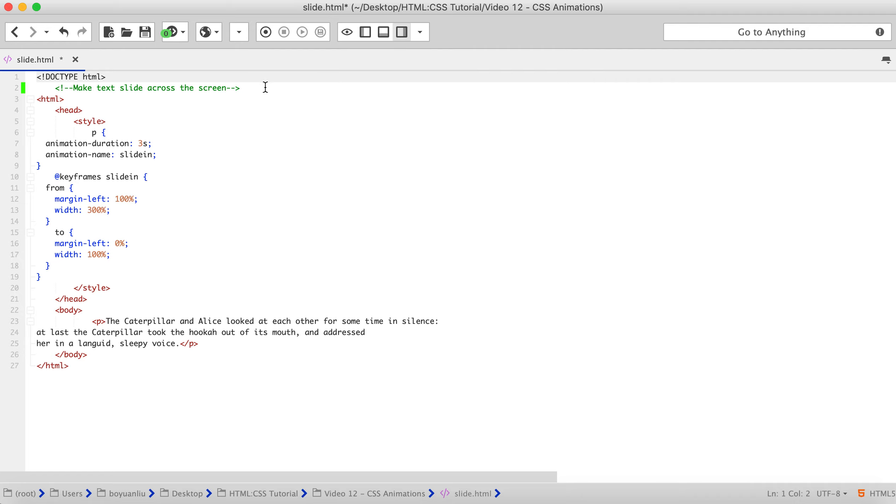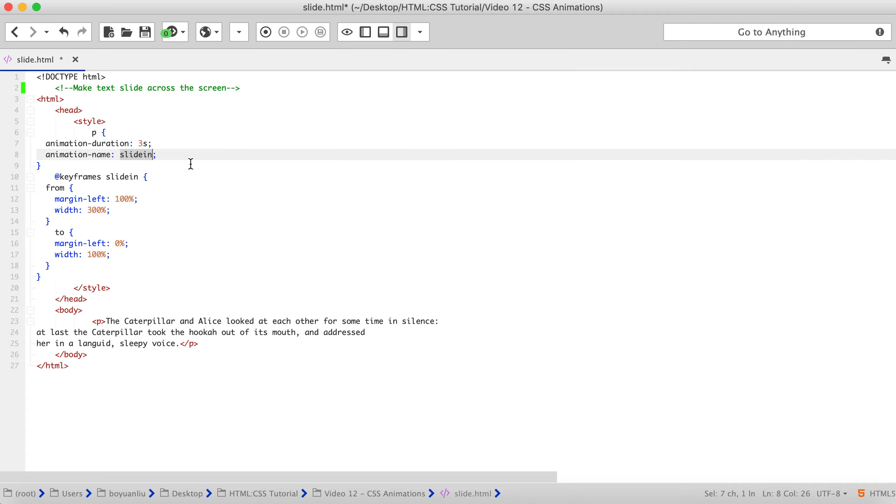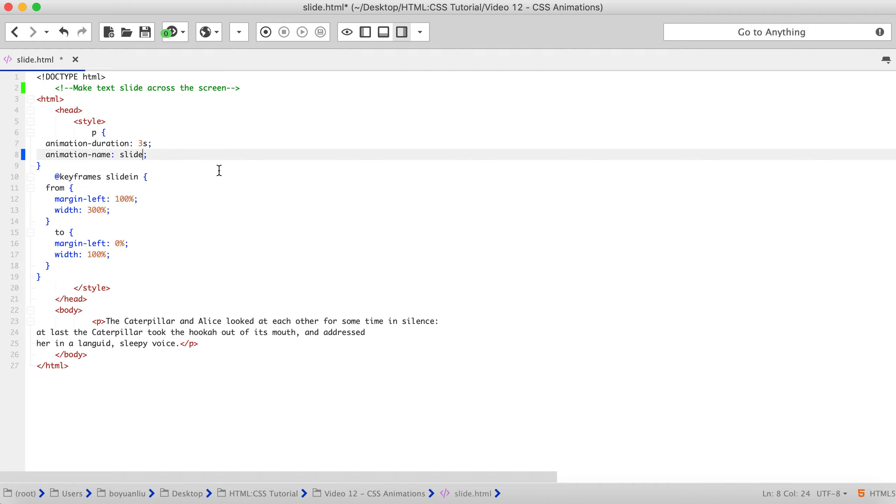First is animation-name, which specifies the name of the at-keyframe at-rule describing the animation's keyframes. So here is our name. Name can be anything you want. So I can change it, such as just slide, but I also need to change this also.